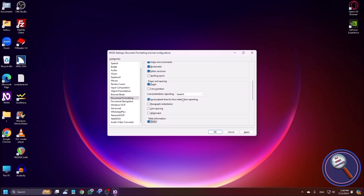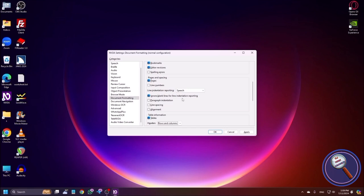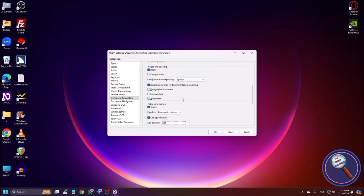Label Information grouping: Tables checkbox, checked — this is very very important. Table information is reported. Next is Headers combo box — Rows and Columns. In your table, the first row is your column header and the first column is your row header. If you want the announcement of these, choose from the combo box: Rows and Columns, Rows only, Columns only, or Off. If you turn it off, you won't get any announcements. My suggestion is to always choose Rows and Columns.